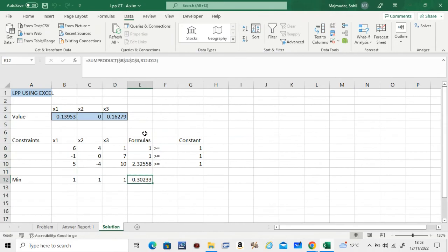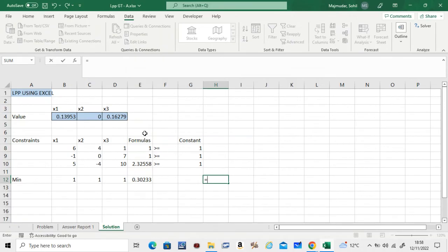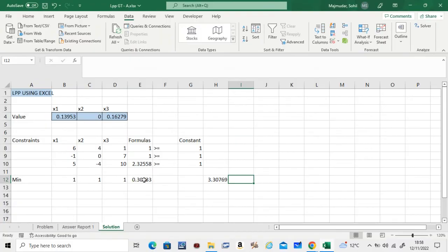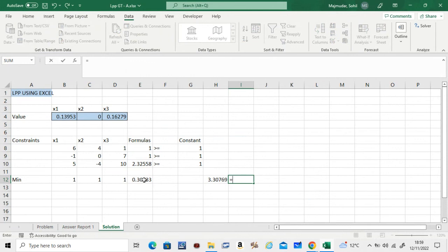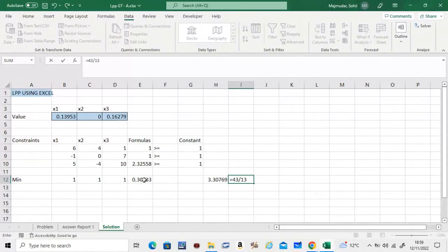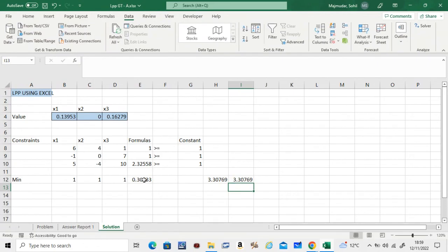And this was the value of v. Remember, if you do 1 over that, that should give you the value of v which we saw in the problem was 0.1395. The value of v will remain the same. Now remember, our aim was to find p1, p2, p3, so you take this x1, x2, x3.